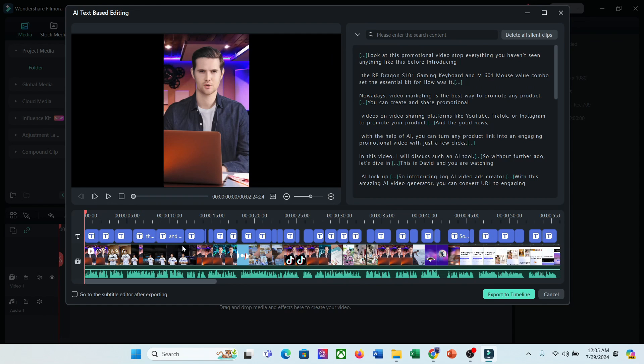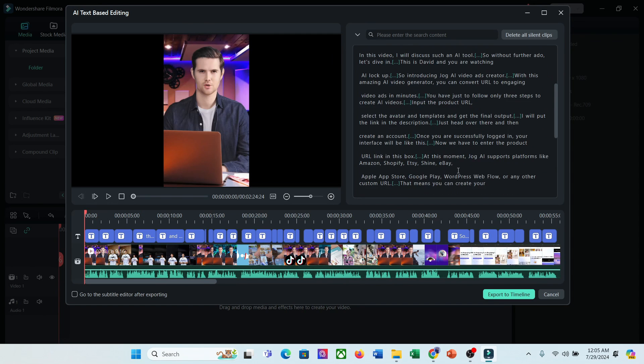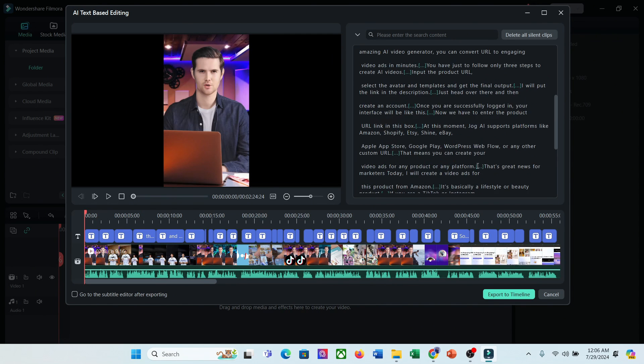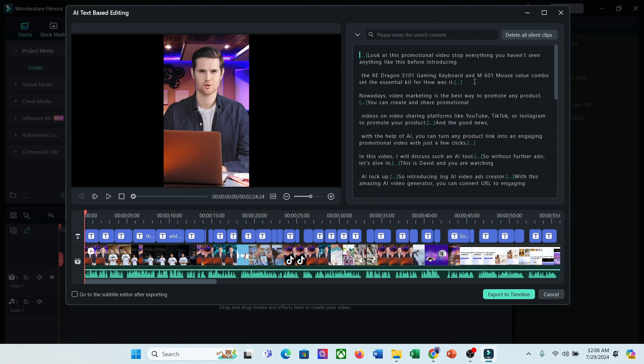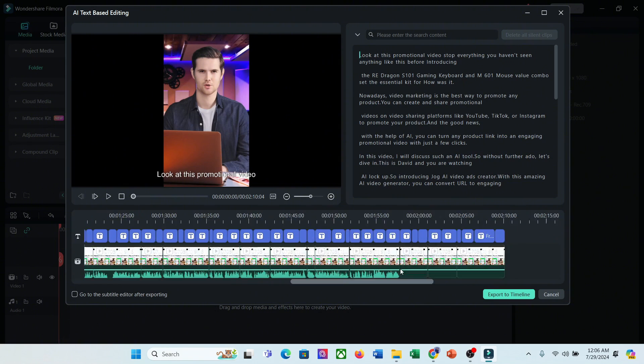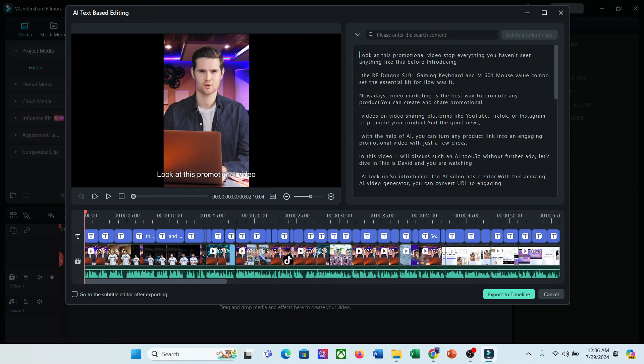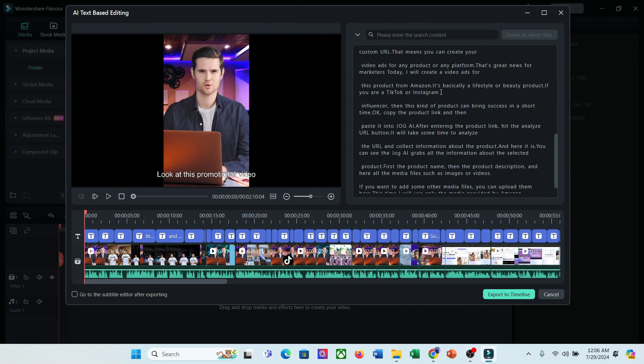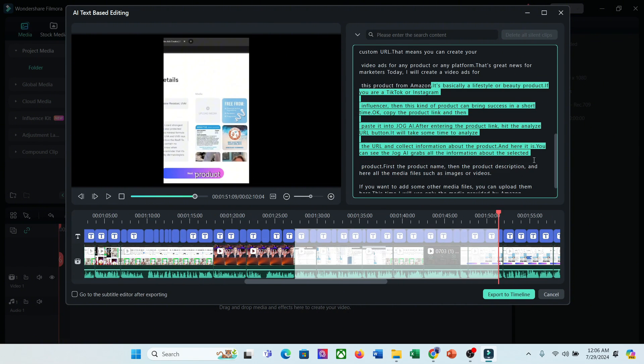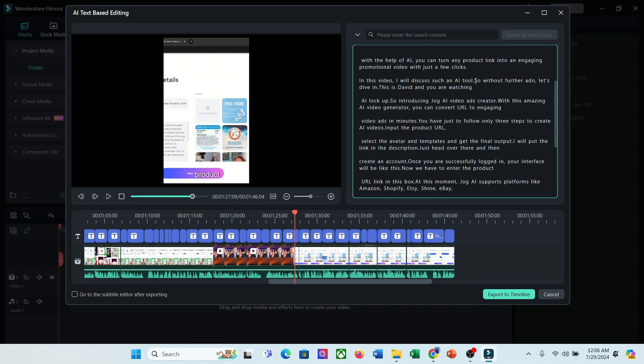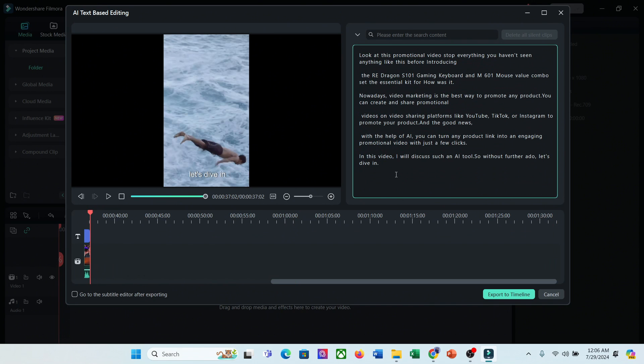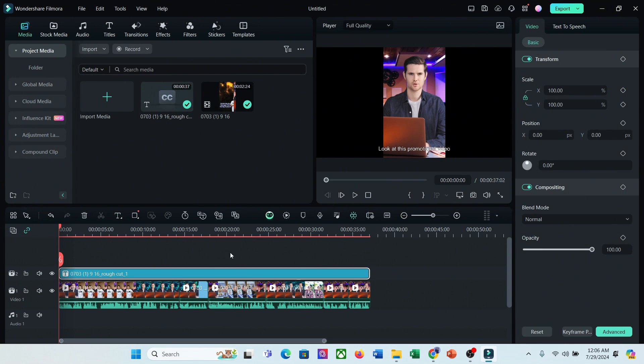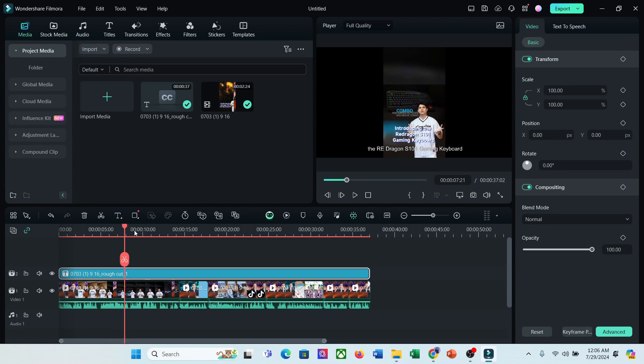Now, first of all, I will delete all the silent clips to make it fast-paced. Click on delete all silent clips from here. And it's done. Now I want to delete some parts of the video. What do I need to do? I select the transcription text and hit the delete button. And it's done. This feature will save huge time of video editors. Once you are done, hit the export to timeline button from here. And you can see, the final video has been exported to the timeline.